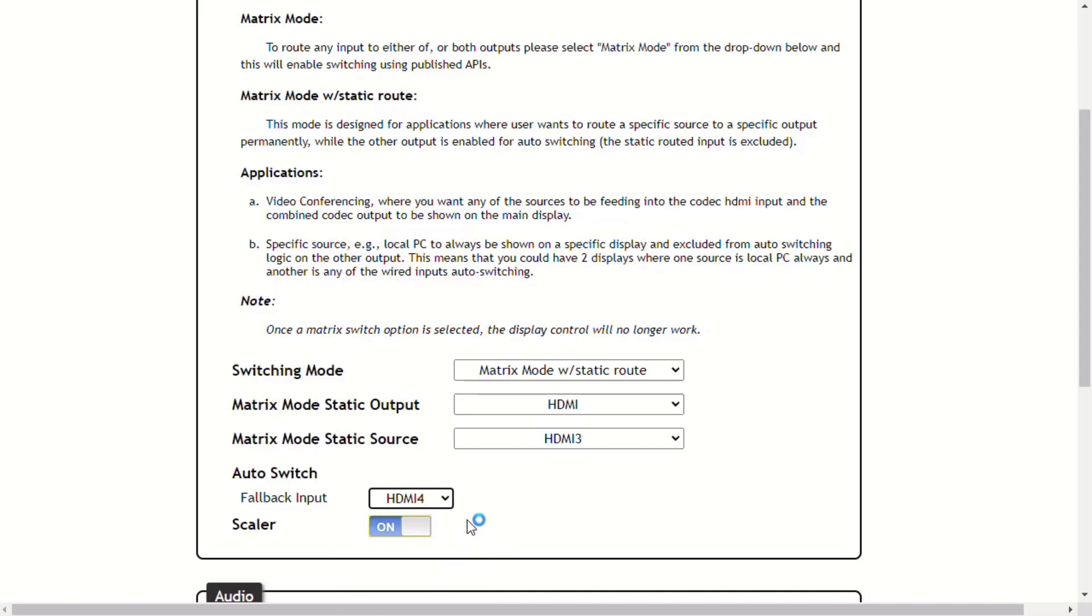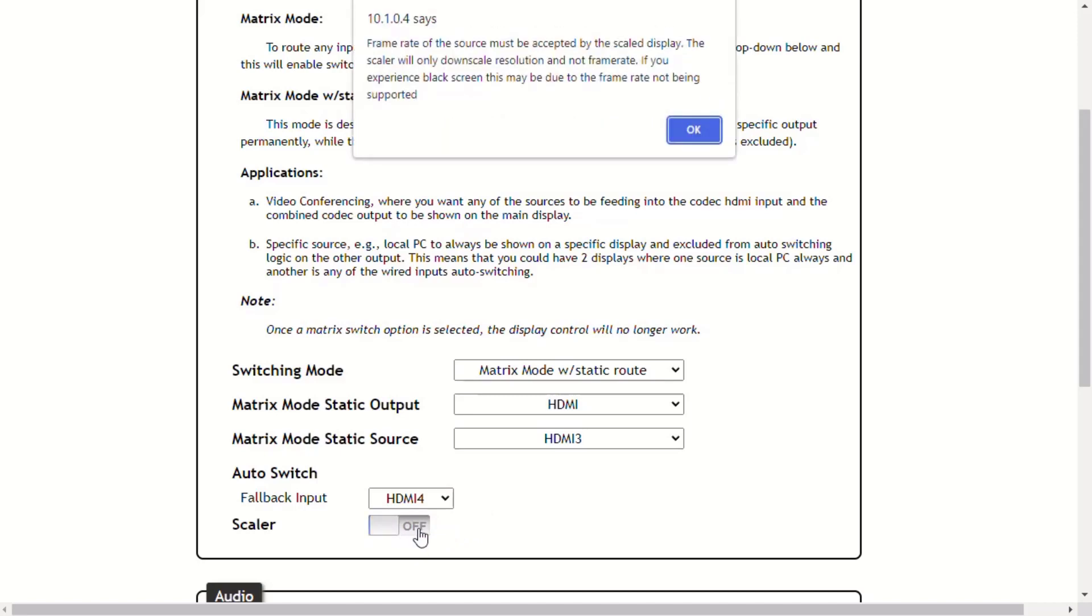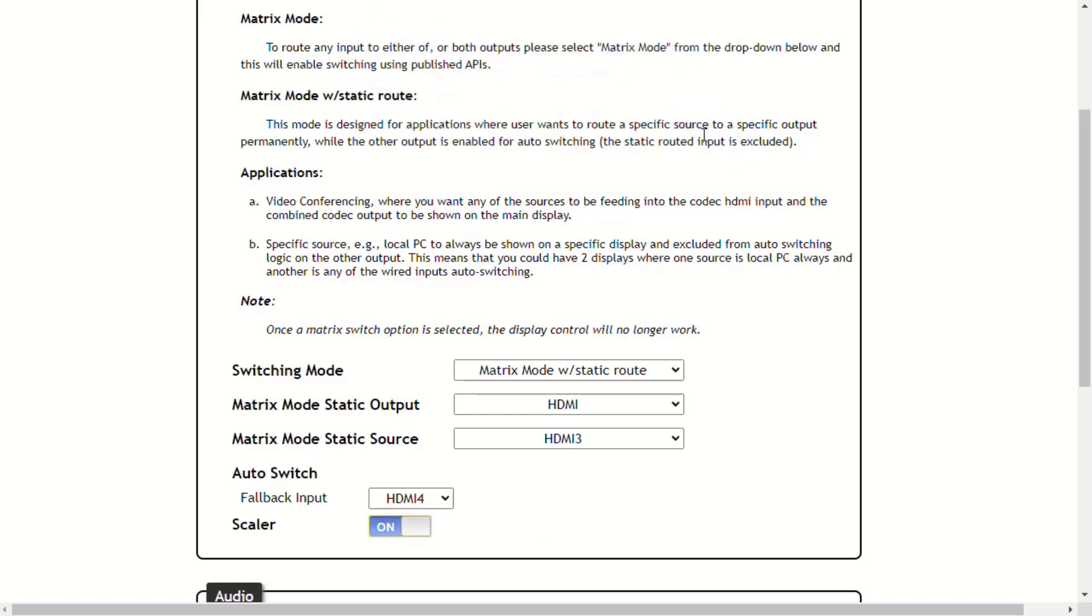The scaler, when set to the on position, 4K content will be downscaled to 1080p. When it is set to the off position, the output resolution and timing can be the same as the input source. The default setting is on.